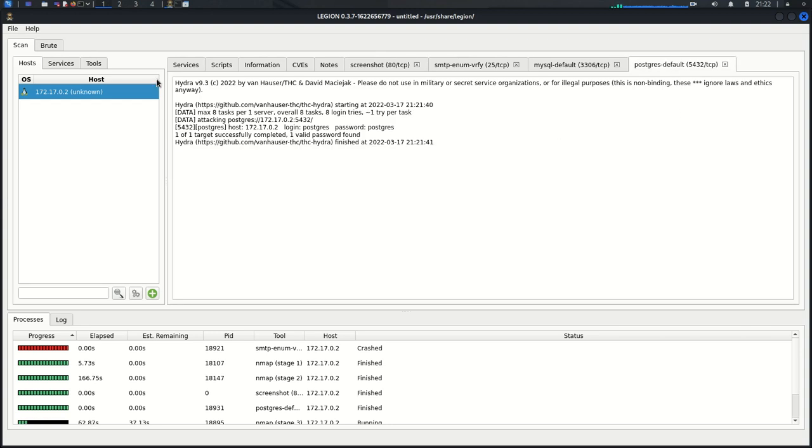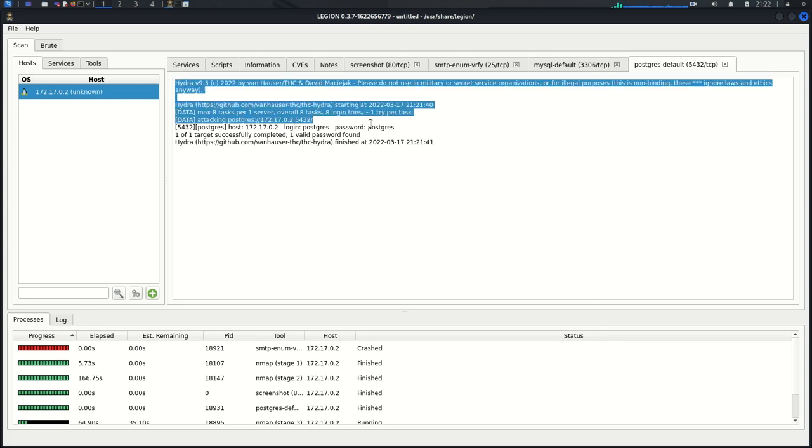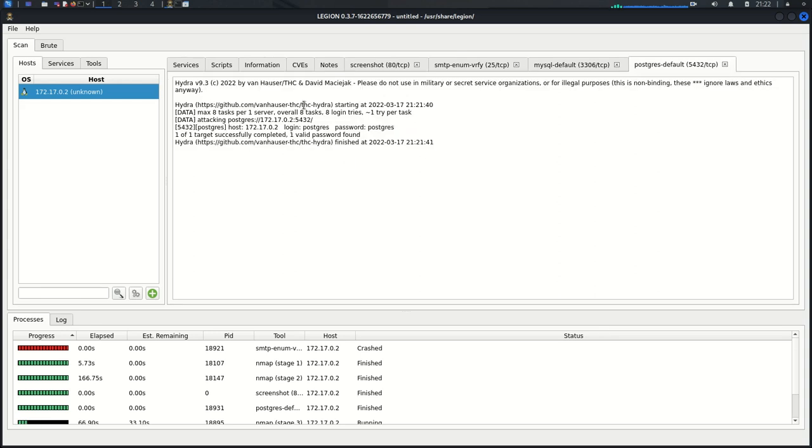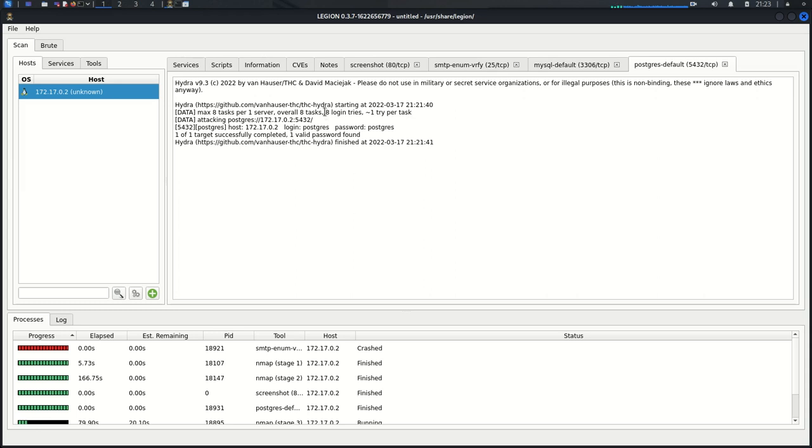We'll find some more information down below here. The tool that is doing the cracking behind the scenes is Hydra, a brute forcing tool. The eight tasks per one server, it tried eight login tries. It was attacking this IP, Metasploitable 2, and this port, 5432, the PostgreSQL Port.